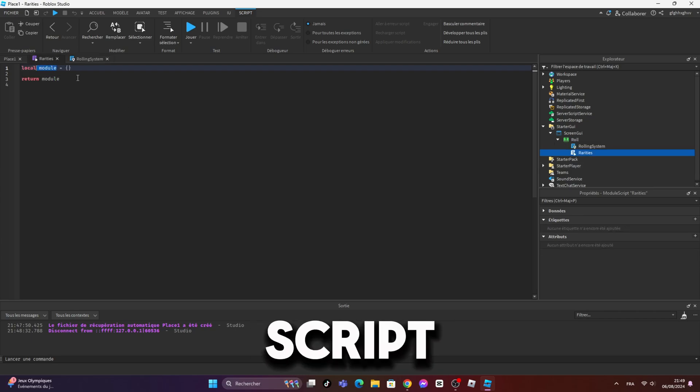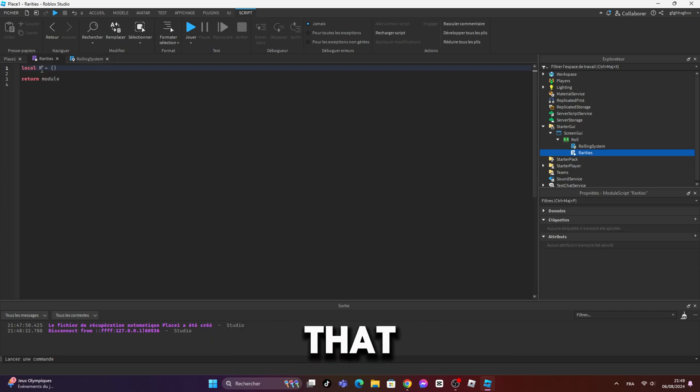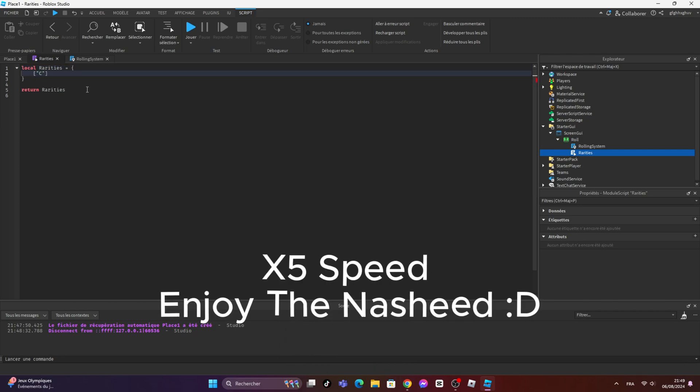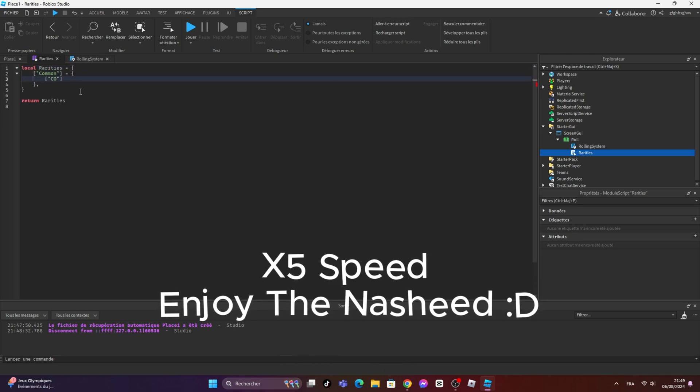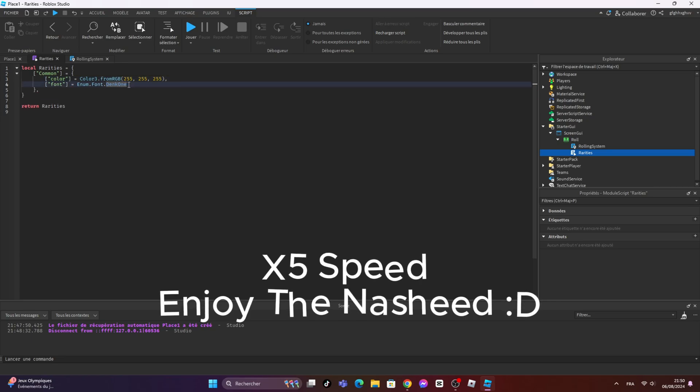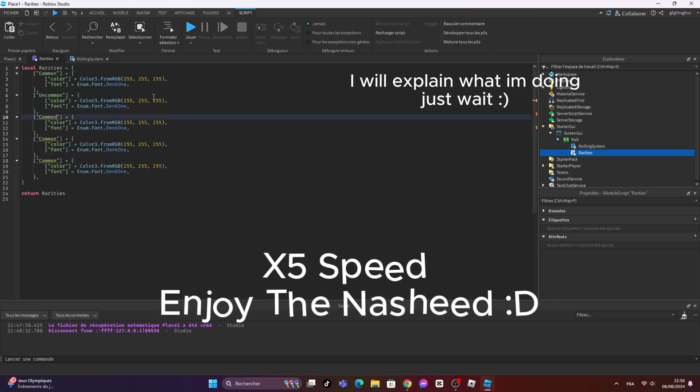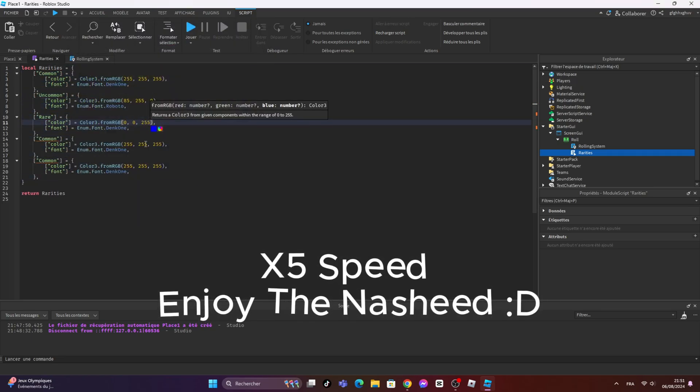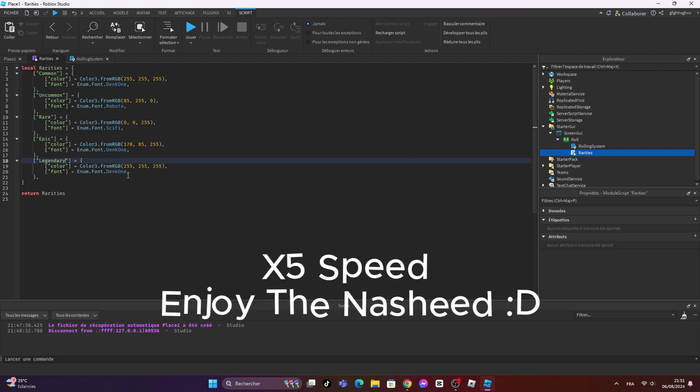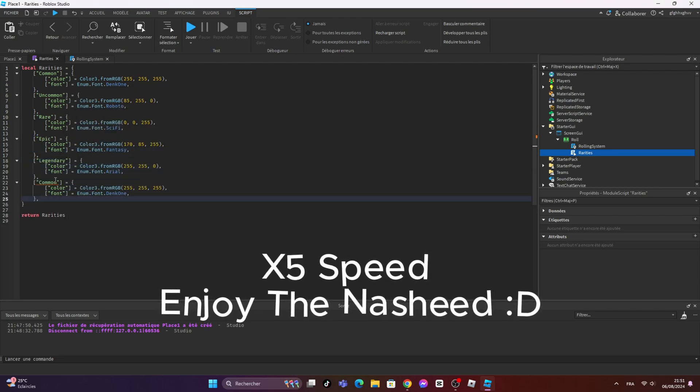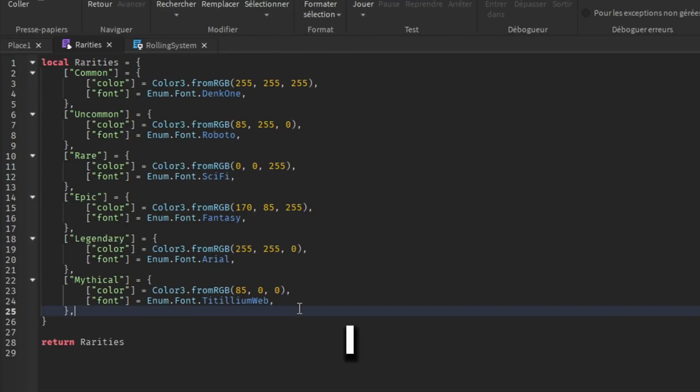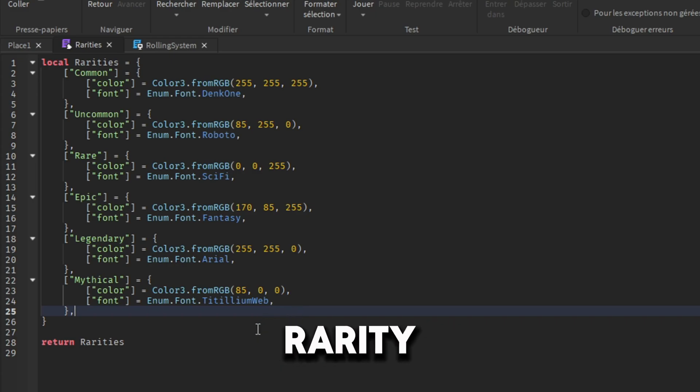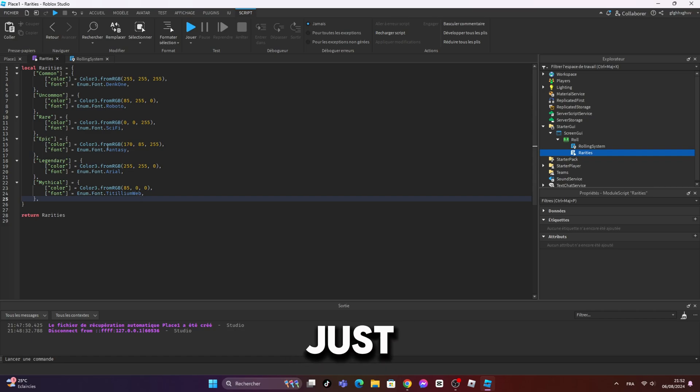Now in the module script, I'm going to create a dictionary table that contains the rarities and their data. I created a table of rarities, and every rarity name has its own data. You can add as much rarities as you want, just follow what I did and be careful with the comma.